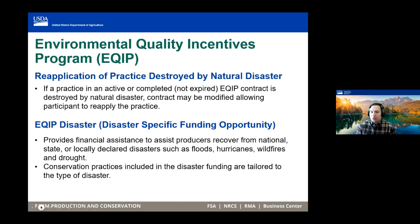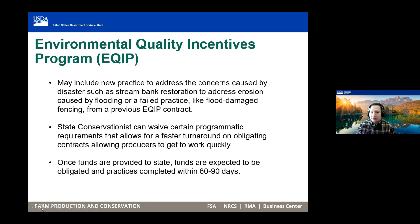The EQIP program must address the concern of the particular disaster. In the case of flooding, that could include stream bank erosion. In cases of fire, it depends on the impacts. Typically funds are expected to be requested within 60 to 90 days of those disasters. Stay tuned for updates from NRCS California.